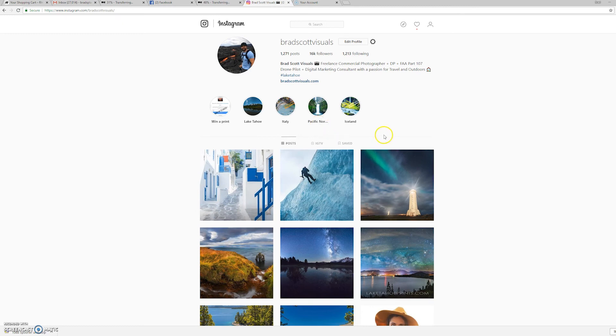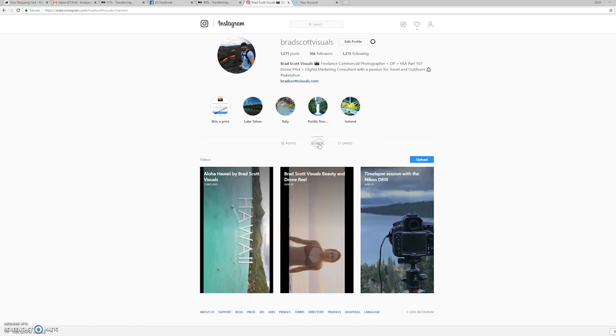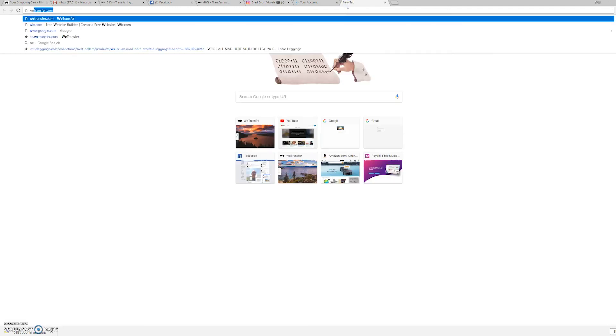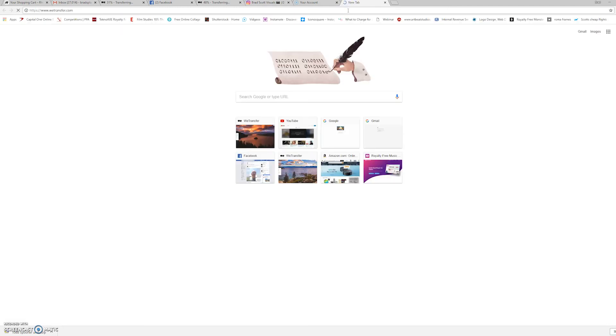And what you want to do is click on IGTV, and then you can see this blue upload button. Now, if you don't want to do it through the desktop app, what you can do is use wetransfer.com. So I'll just open up a new tab, go to wetransfer.com.